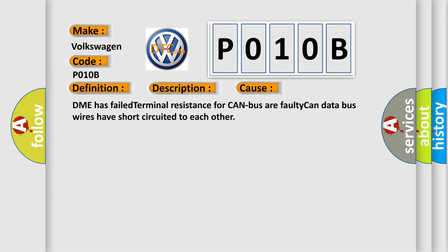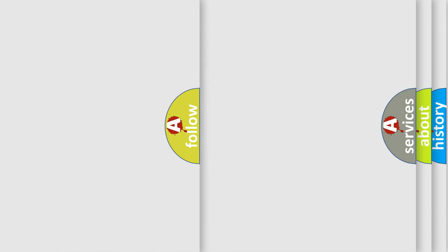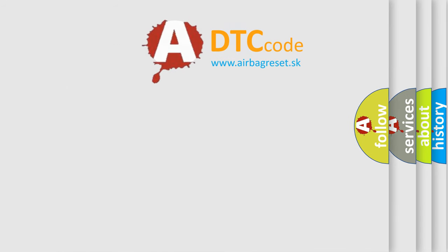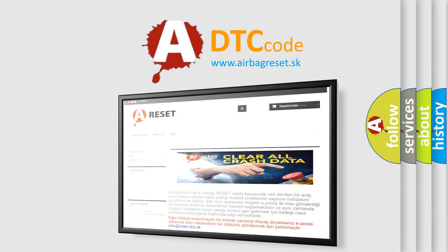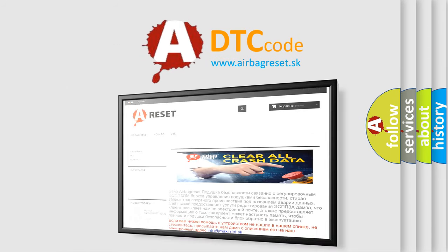The airbag reset website aims to provide information in 52 languages. Thank you for your attention and stay tuned for the next video.